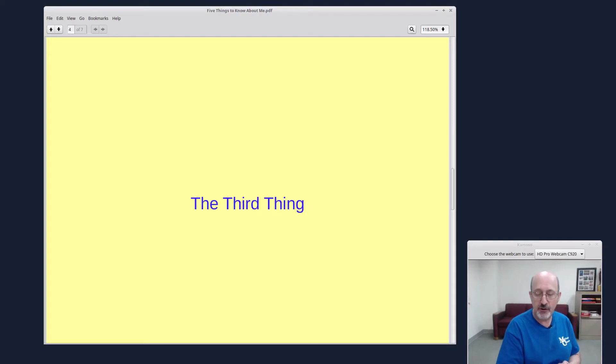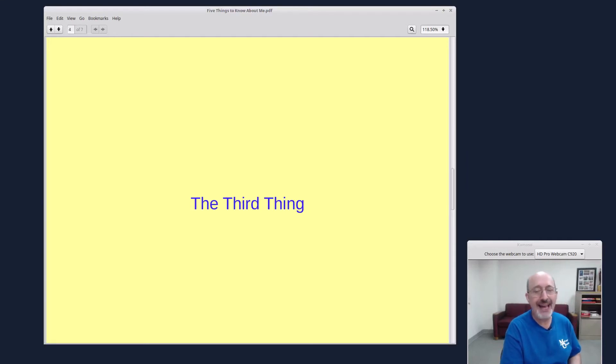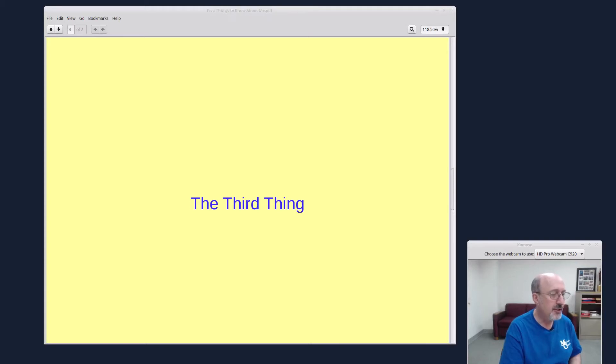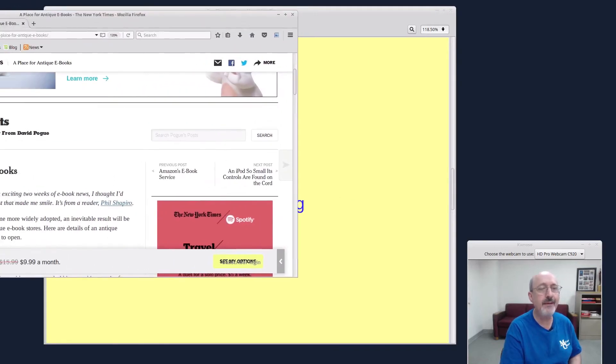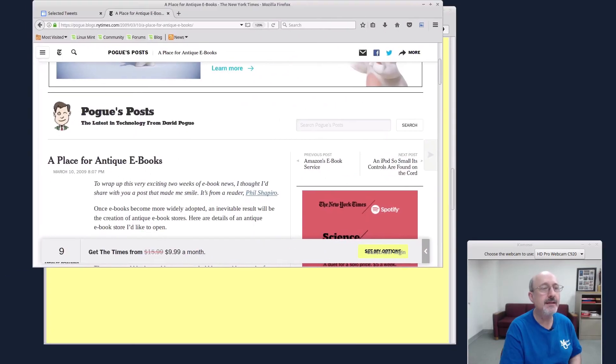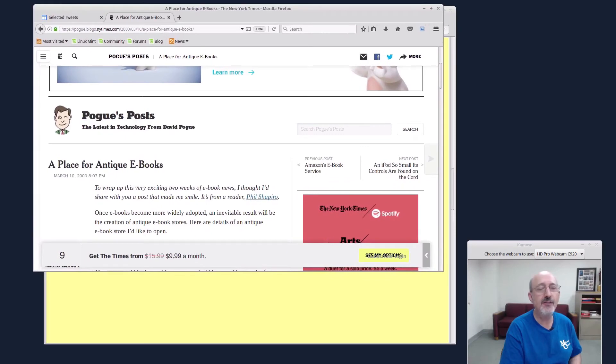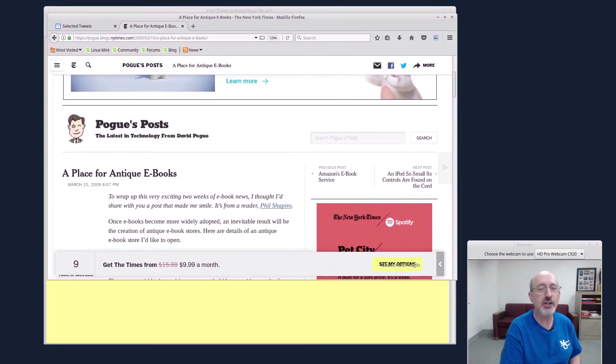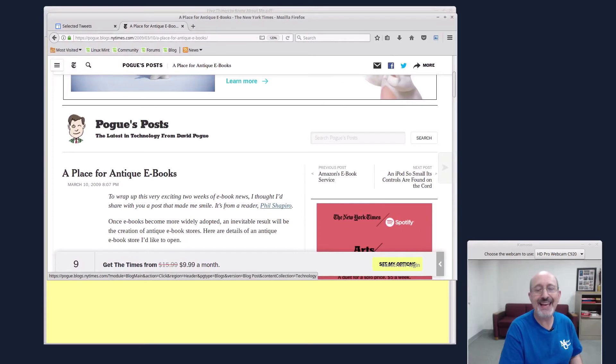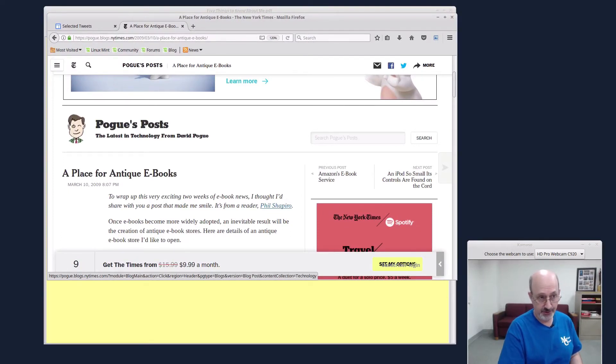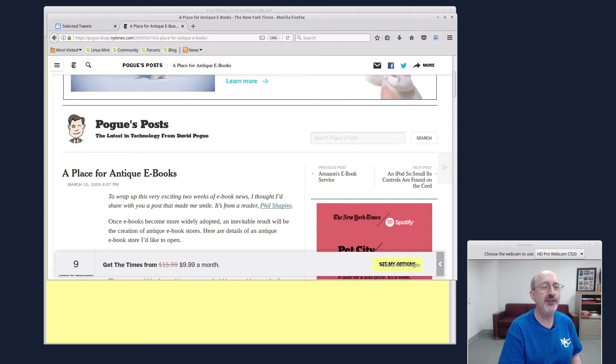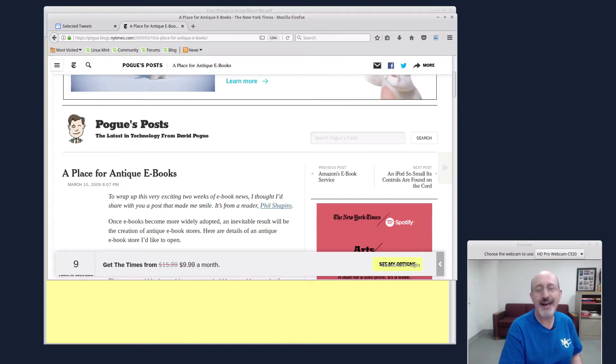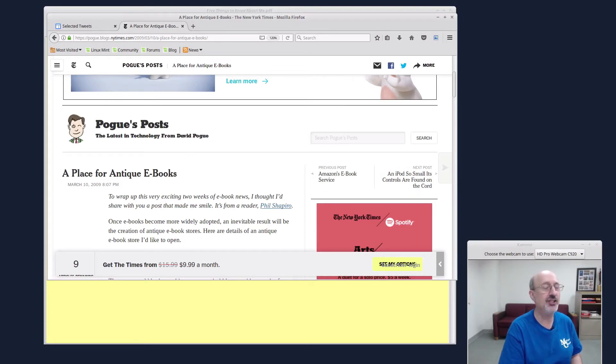The third thing to know about me is I own an antique e-book store, and you can read about it here in the New York Times, a place for antique e-books. And this is David Pogue's column. So read about my antique e-book store. You can search Google, search the web, a place for antique e-books. The New York Times was spelling e-books with a dash. This was way back in 2009 before they became enlightened. Now they spell it without the dash.